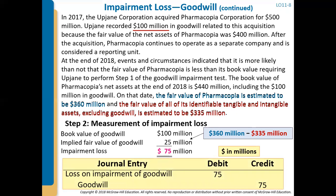This is what the journal entry looks like to record this impairment loss: we debit Loss on Impairment of Goodwill for $75 million, and credit the intangible asset Goodwill for $75 million, because goodwill is an asset with a normal debit balance. When we credit goodwill, we decrease it by $75 million, meaning goodwill will now sit on the balance sheet at $25 million.